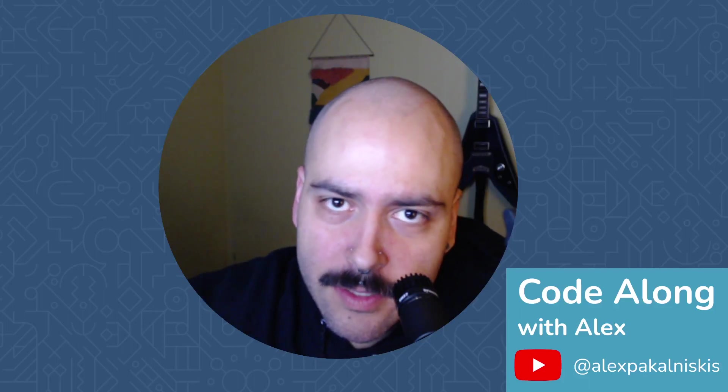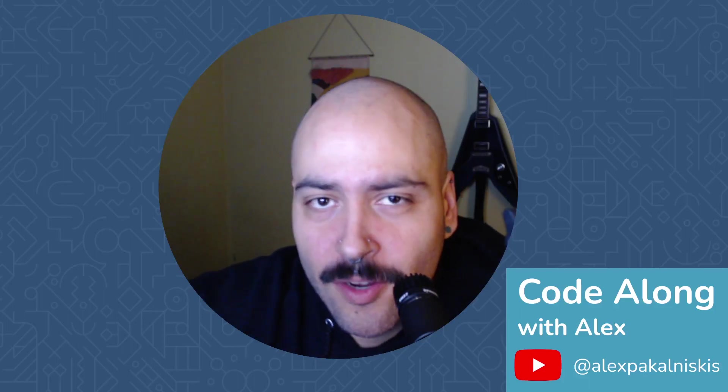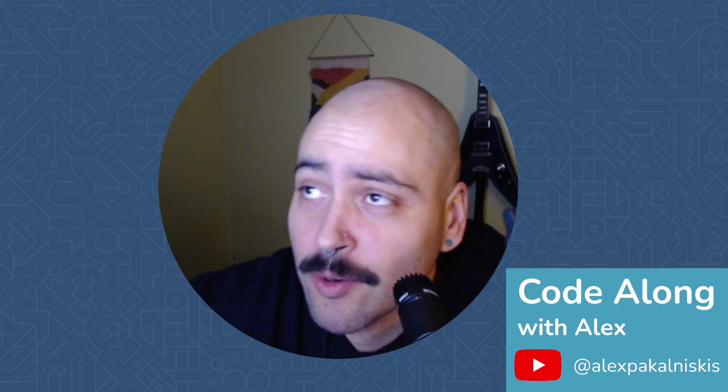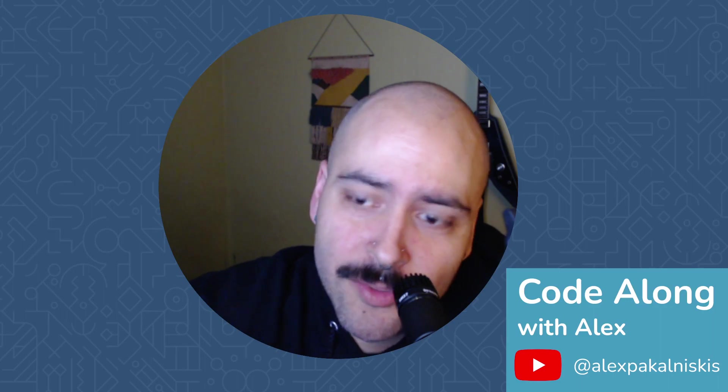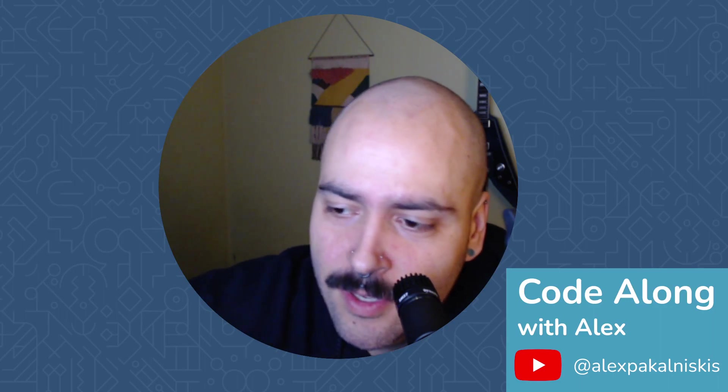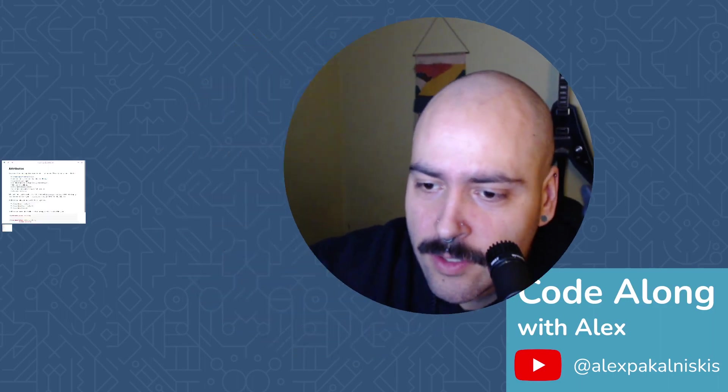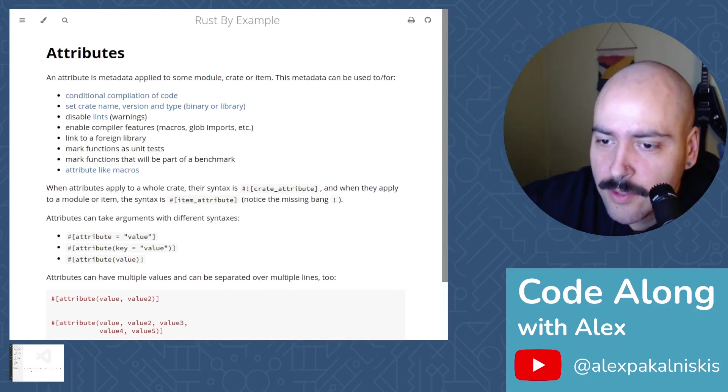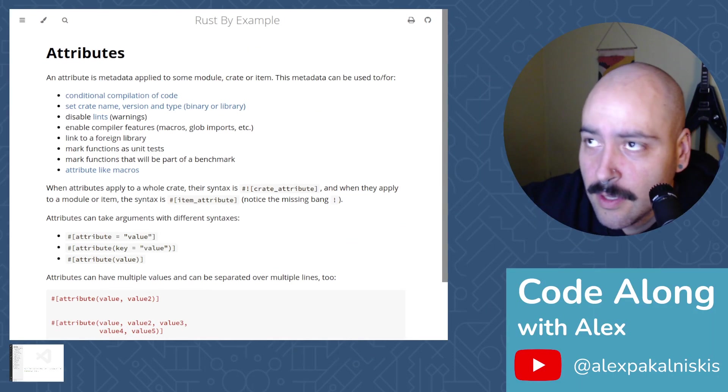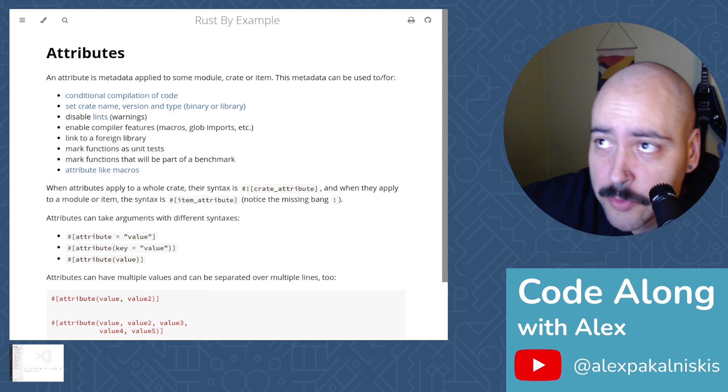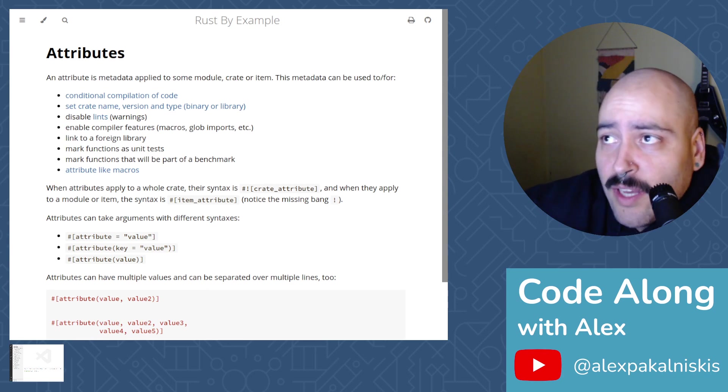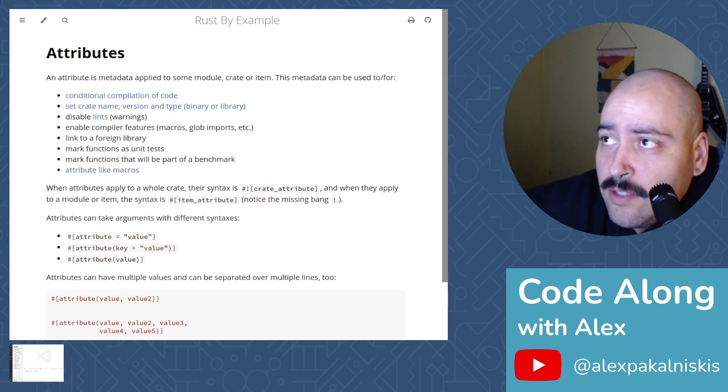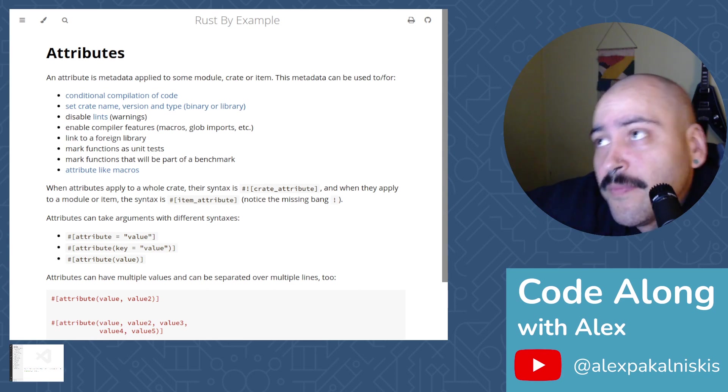Hey everyone, I'm Alex. This is CodeAlongWithAlex and today we're going to take a look at Rust Attributes. So let's just get into it. An attribute is metadata applied to module, crate, or some item.